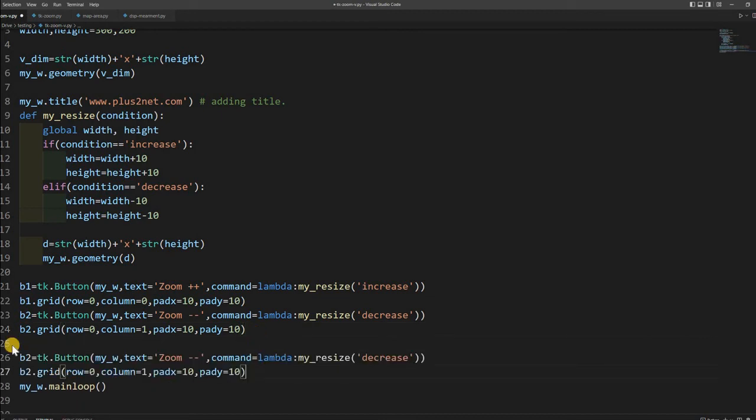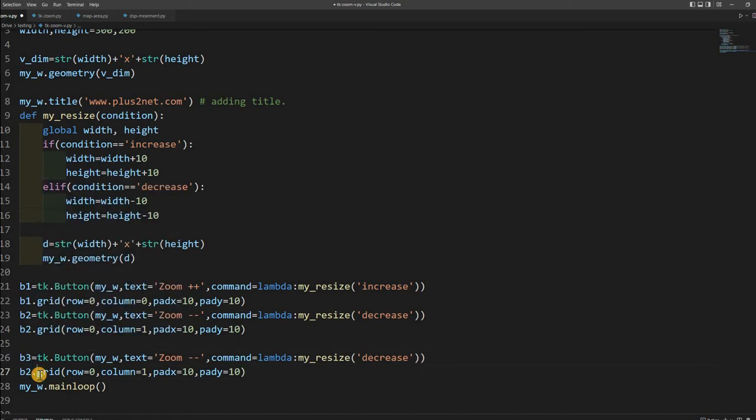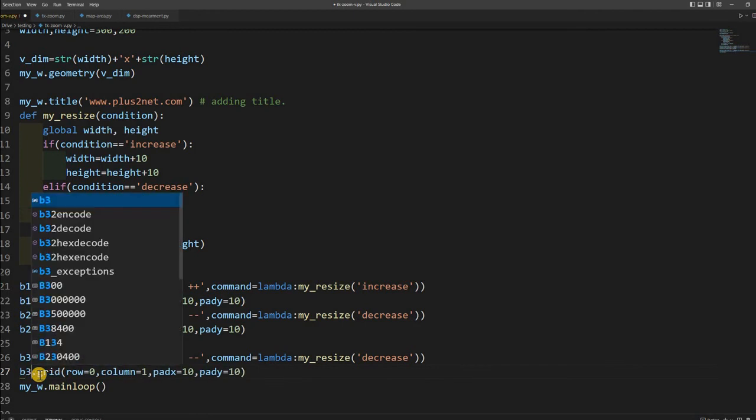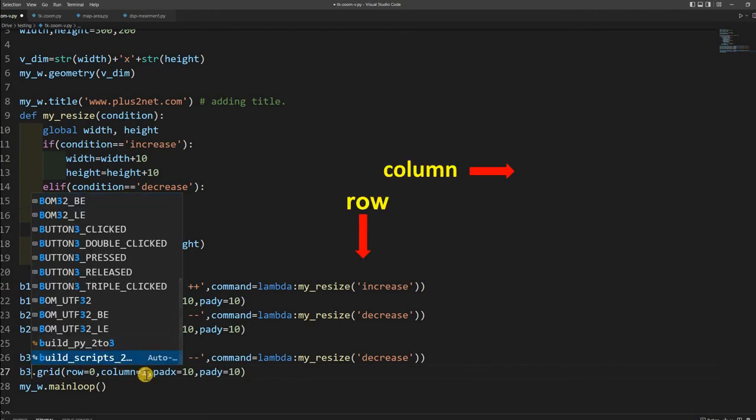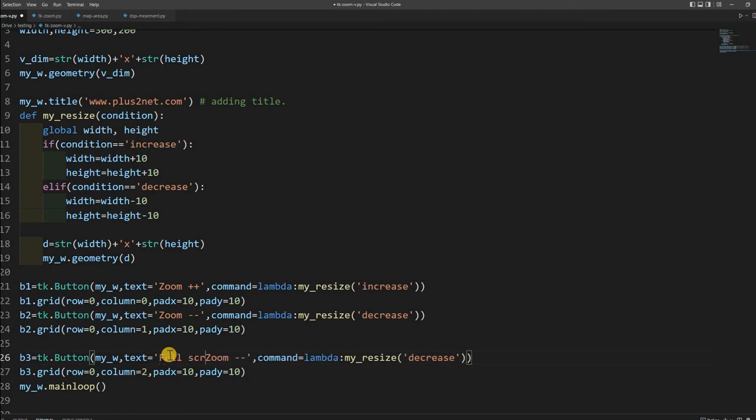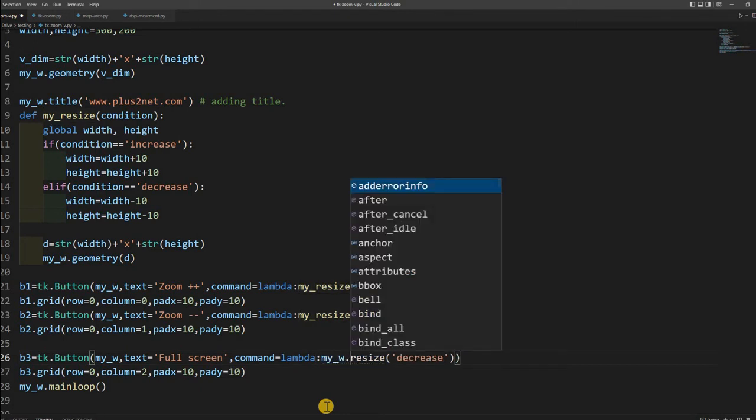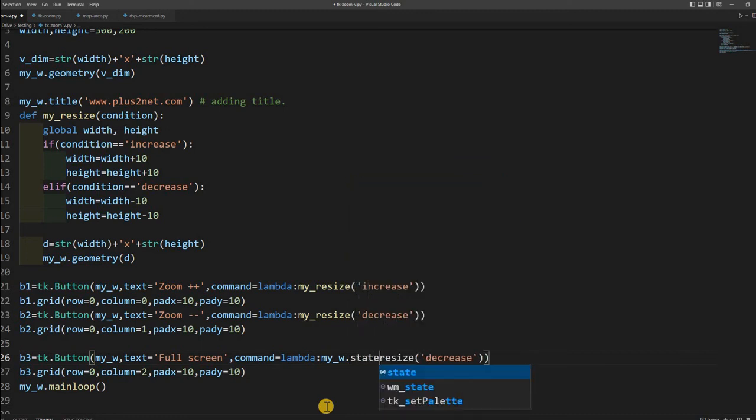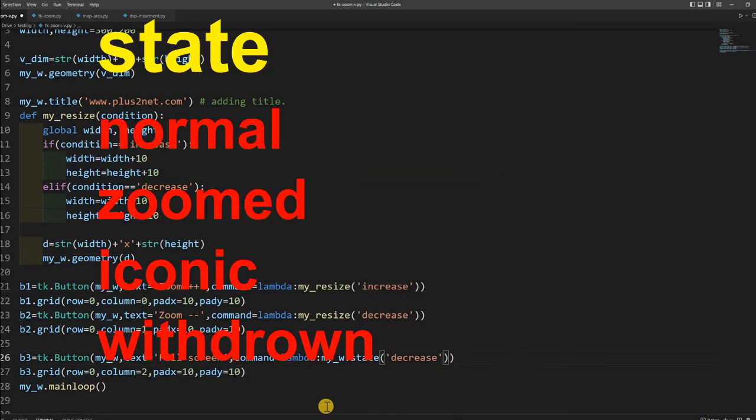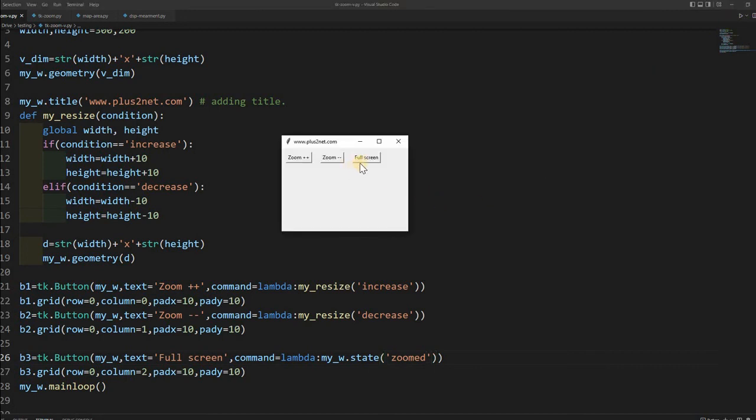Let me copy this button and paste it here. This is the third button. To the right of it I will place it, so I will change this to b3. The column value should be 2 because earlier it was 0, 1, now it is 2. Now text, I will write it full screen. There is no need to go for this here. Now I will say my_w.state. State can take this value: by default it is normal, I can zoom it, or I can withdraw it or iconic. These four values. I am using now zoomed. The other two you can experiment also.